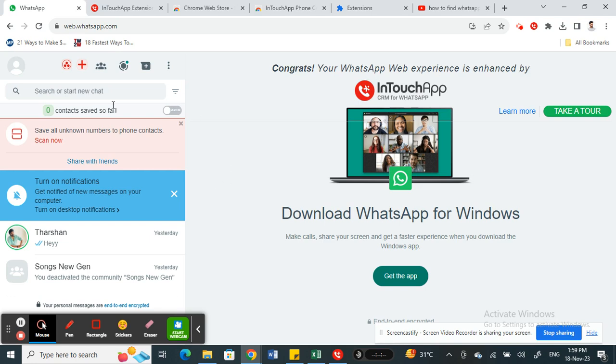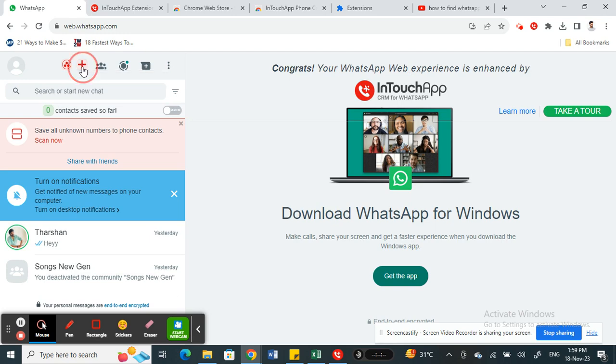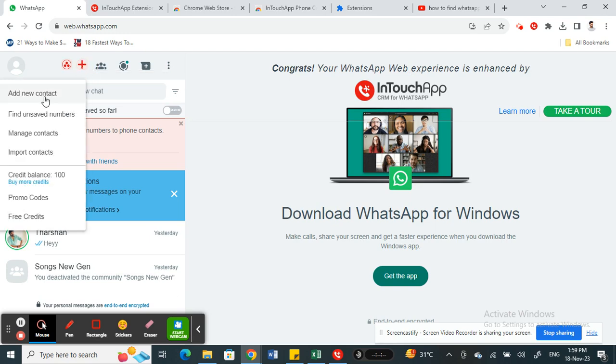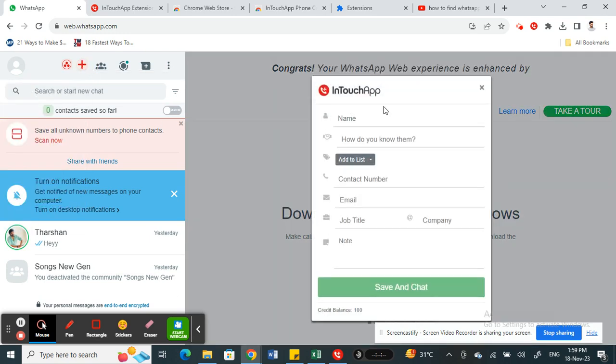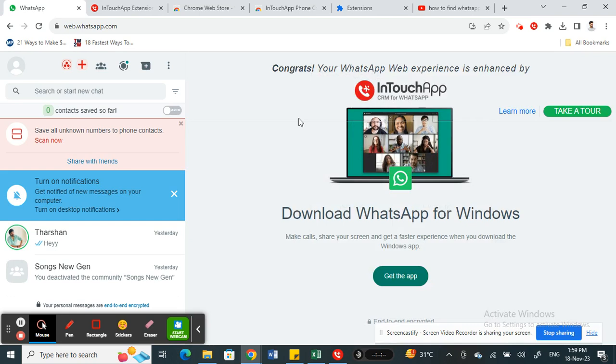Once you've done that, now you're all set. You can simply add a contact. If you click on this plus icon here, you can click on Add New Contact and then now you can type in the contact details and everything and then hit on Save and Chat.